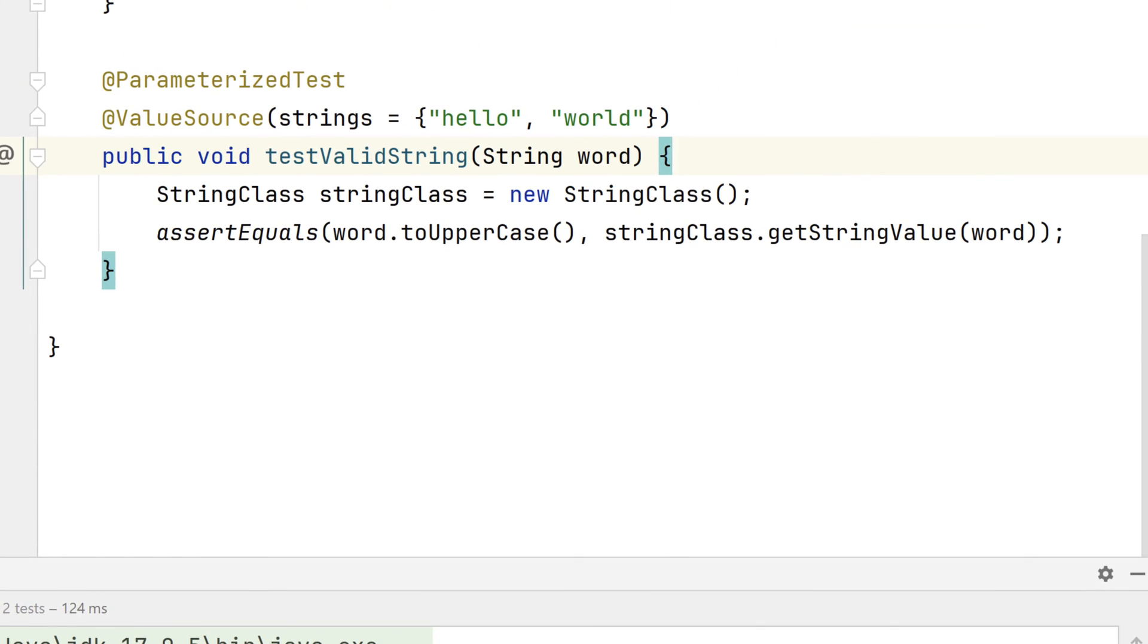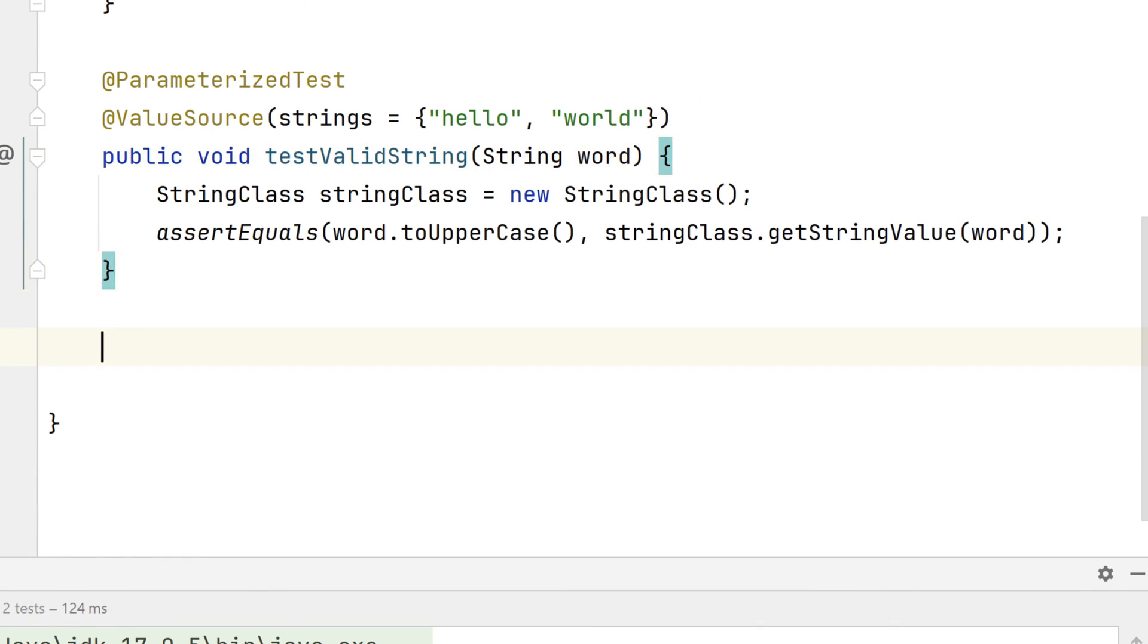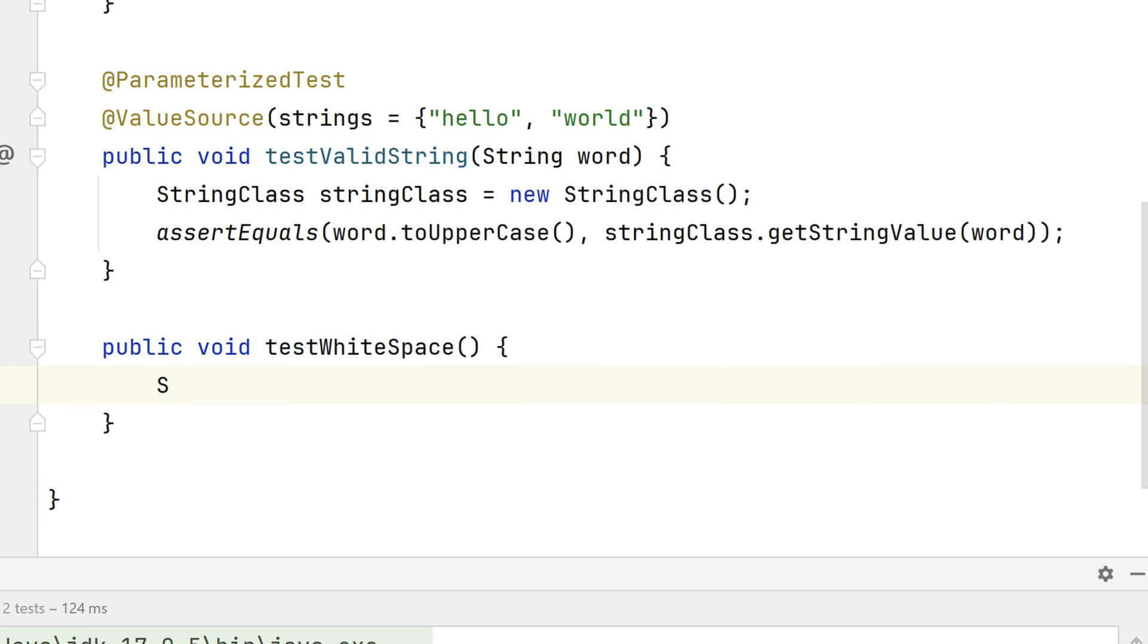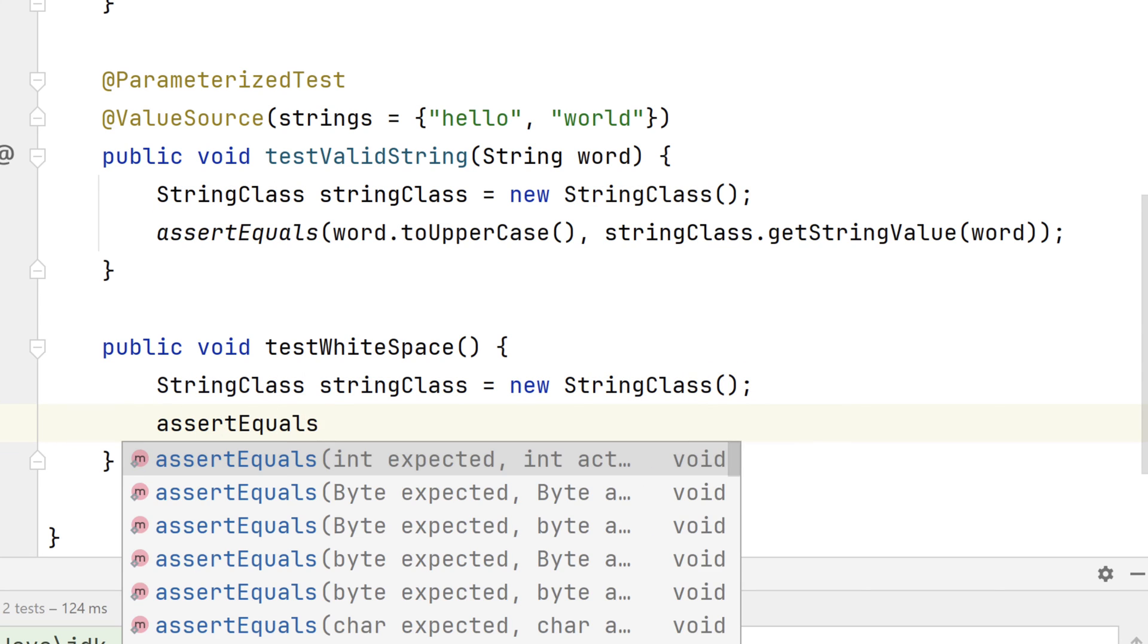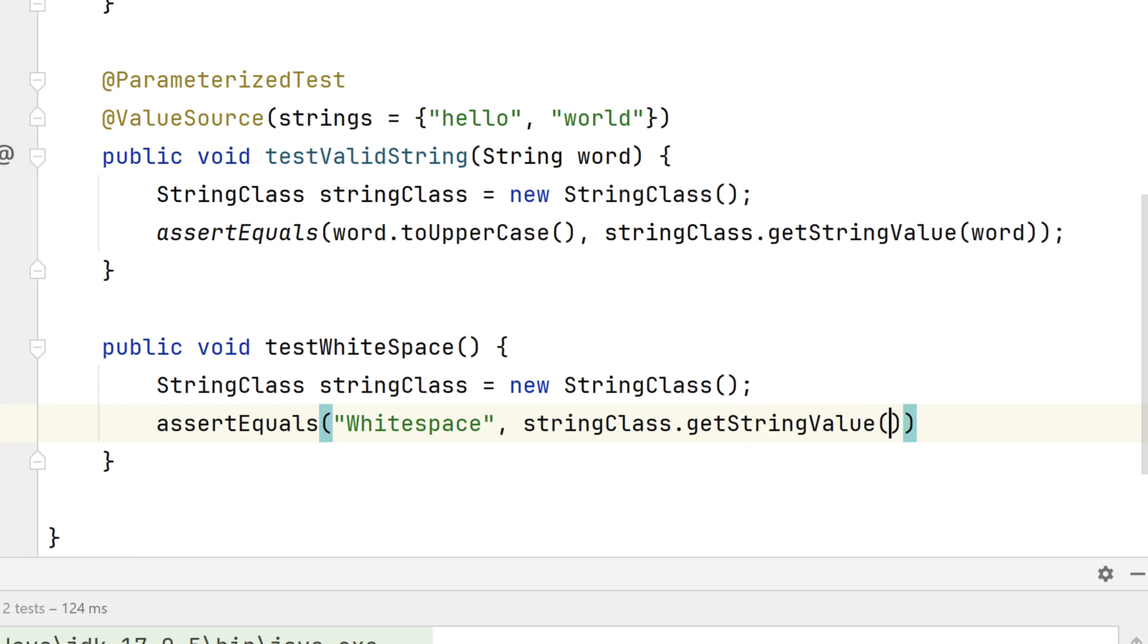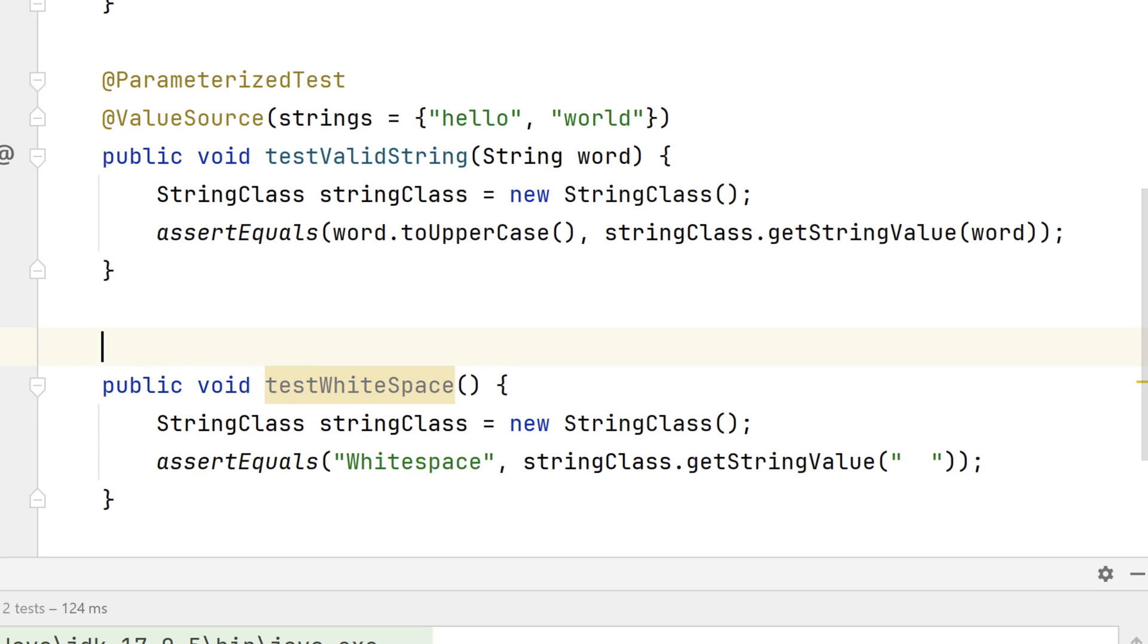Let's add one more test method. We'll call it testWhitespace. It will take no arguments. Once again, StringClass stringClass equals new StringClass. And we'll assert that the string literal whitespace will be returned when we invoke the getStringValue method of the StringClass and we pass it two whitespace characters. And let's not forget to annotate our method with @Test.